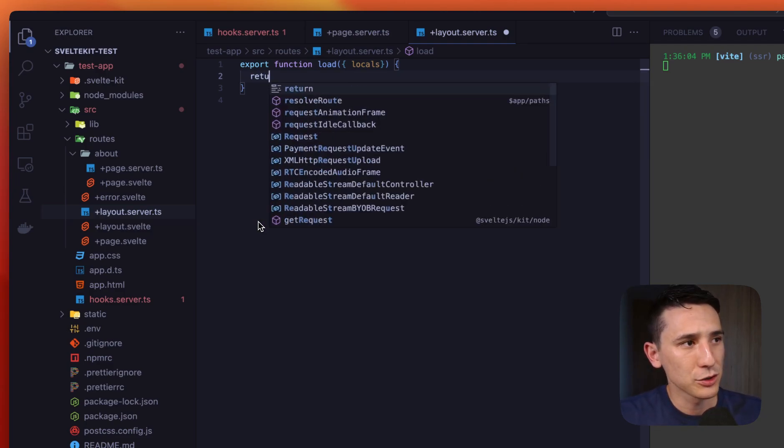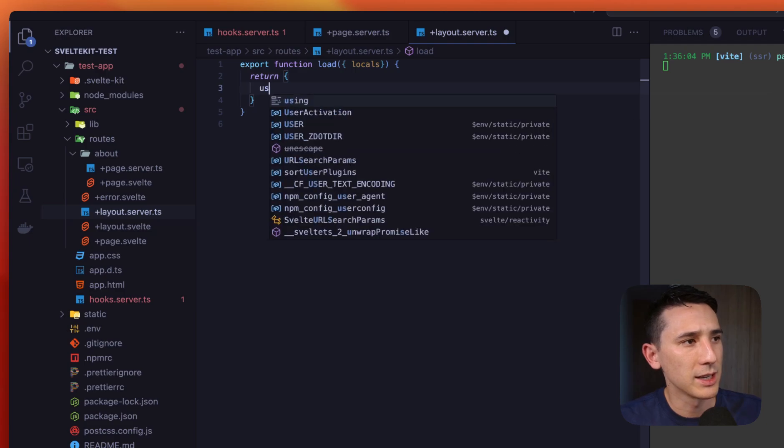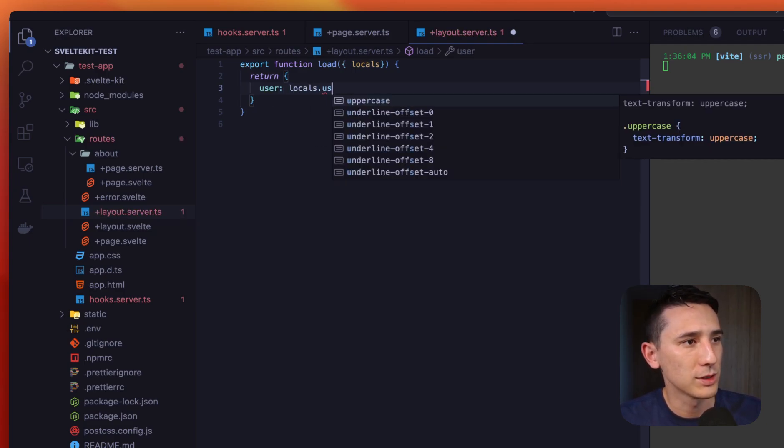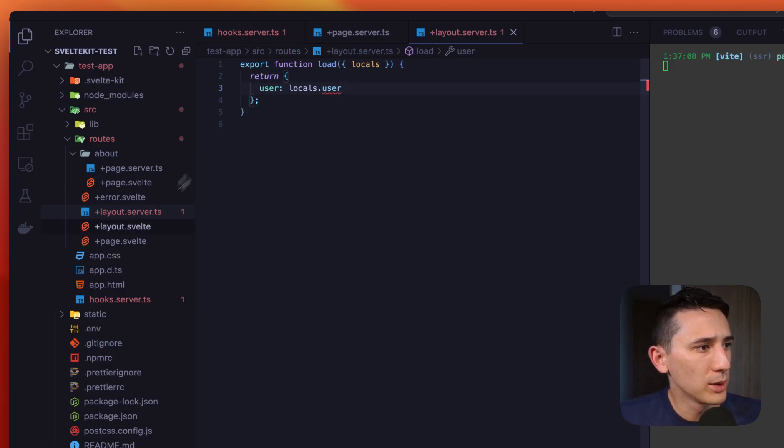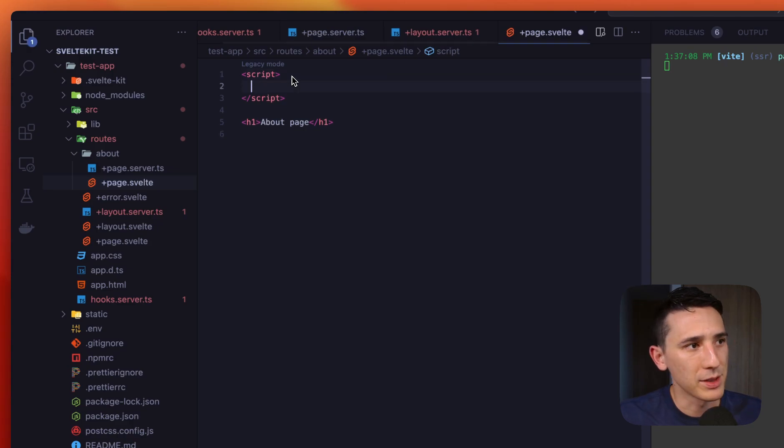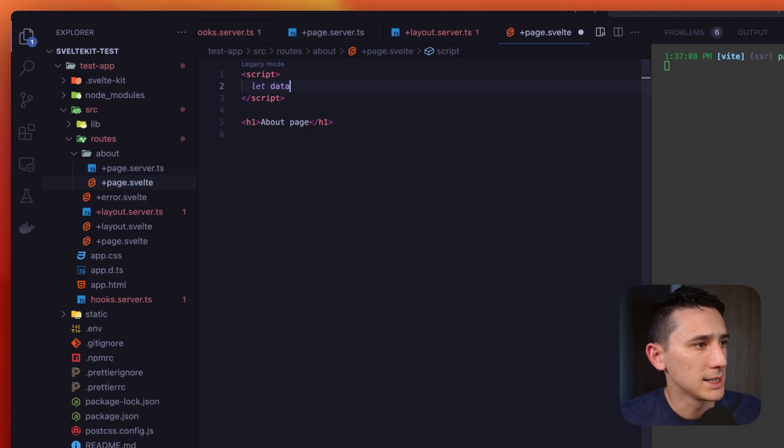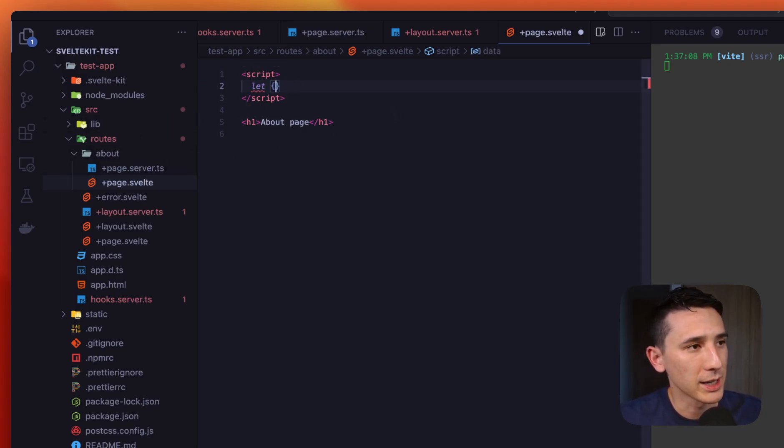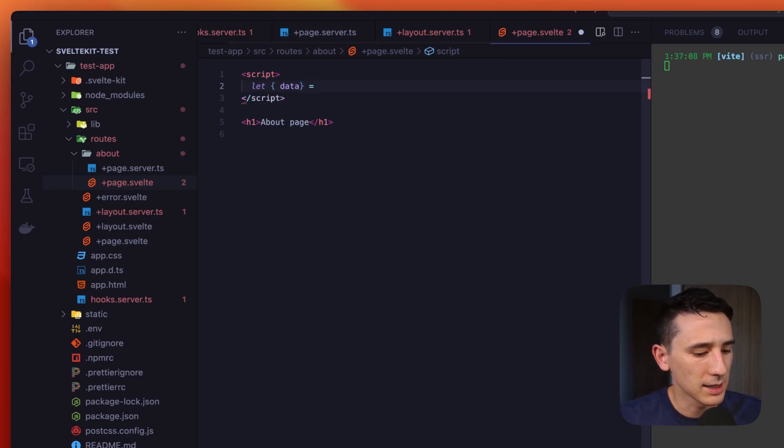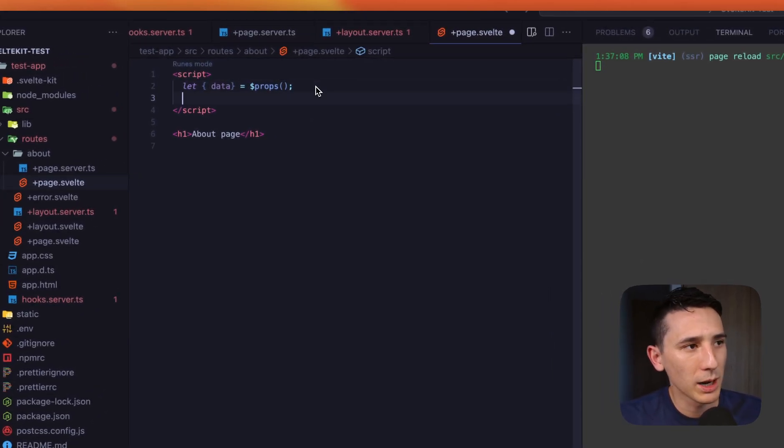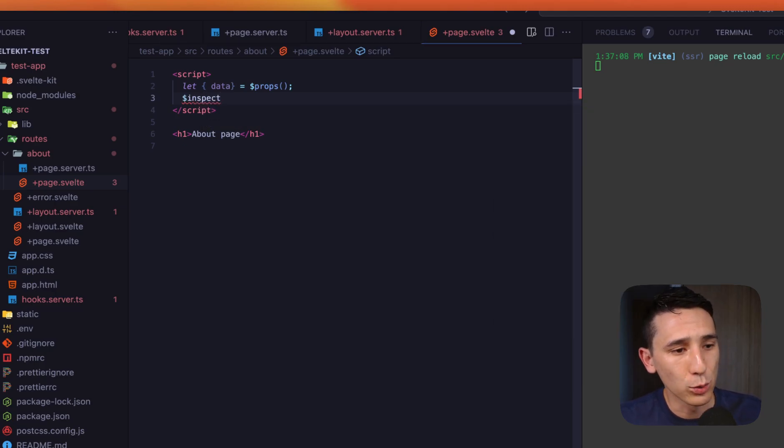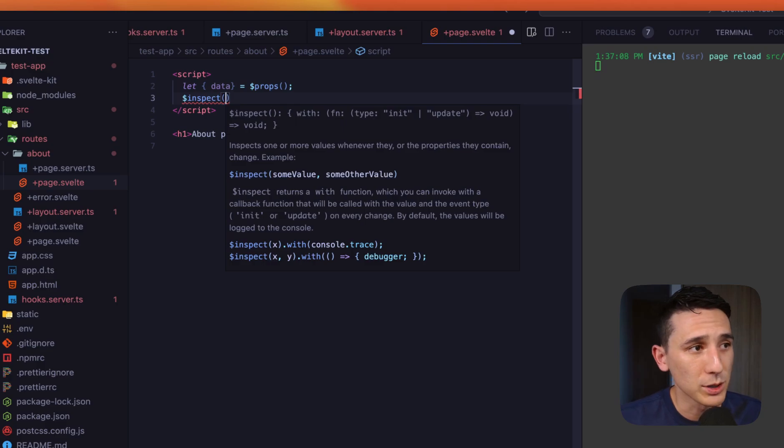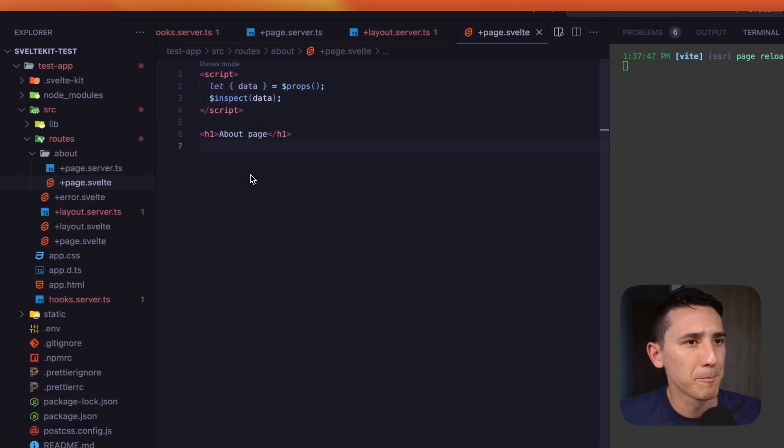So just like the load function and the individual route, we have locals, which is really cool. And we know what we return from this layout.server.ts file is going to be available in not only the data prop, but we're also going to have that in the page state, which is super cool. And I'm going to show you that in a second. All right. So let's just go ahead and return. And we're going to say user, and we'll say locals.user, just like that.